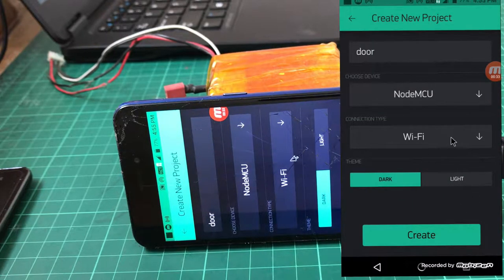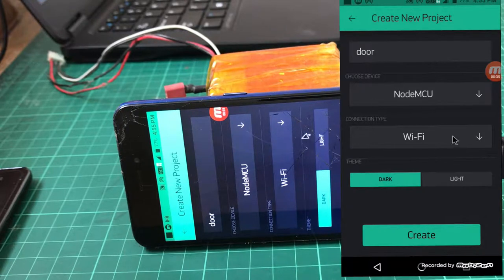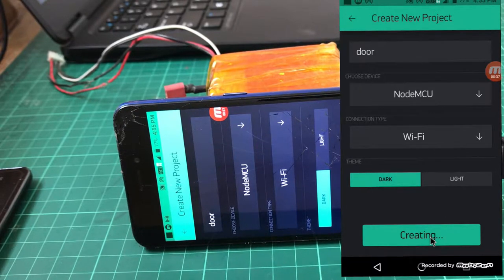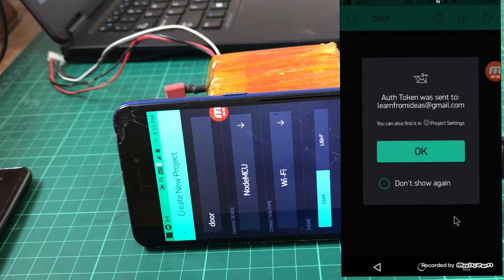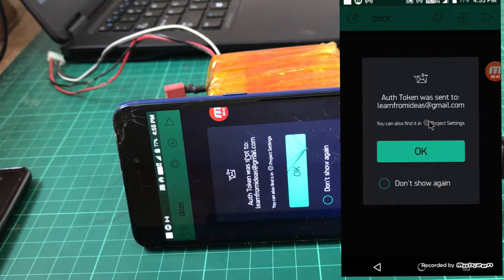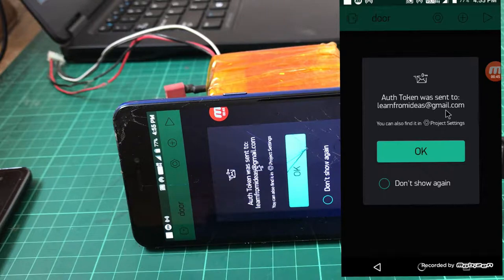Your connection is WiFi. Click on create. You can see the authentication token was sent to this email ID, learnfromideas@gmail.com.